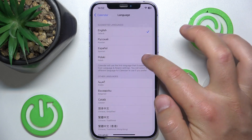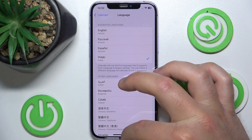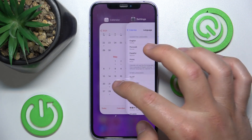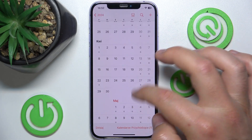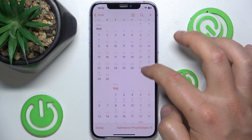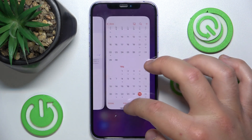Let's now select Polish, for example, because I'm from Poland. And now as you can see, the whole calendar is in Polish.